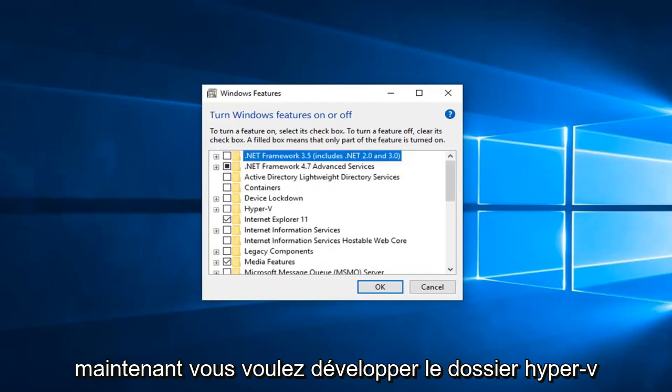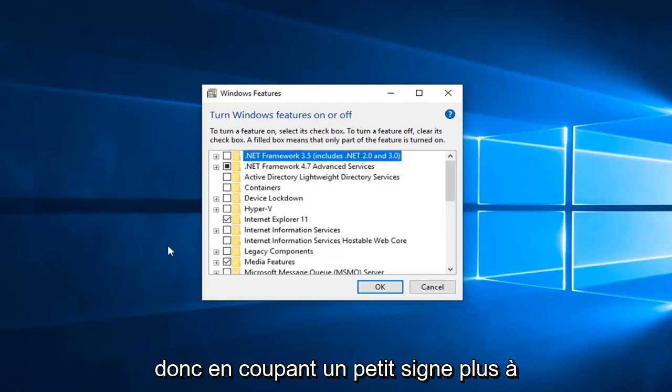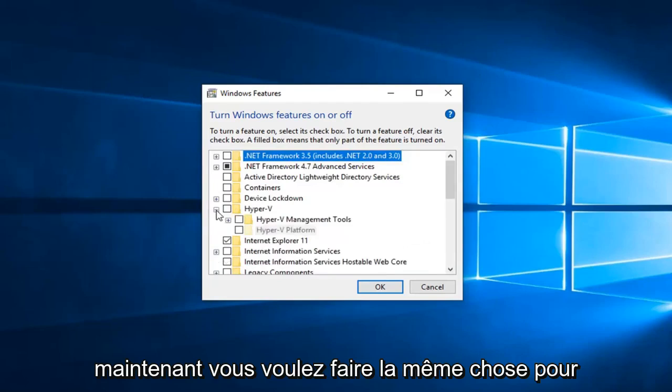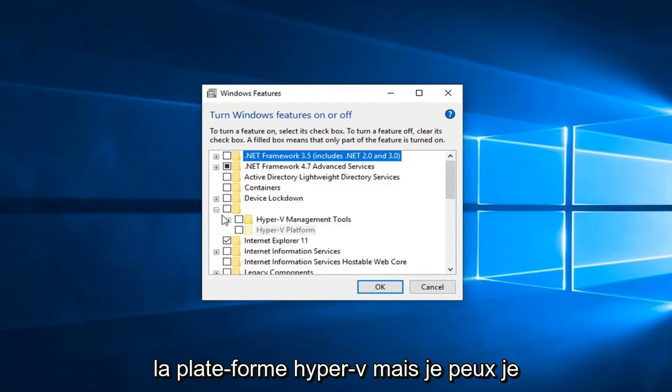Now expand the Hyper-V folder by clicking the plus sign next to it. Do the same for Hyper-V platform.